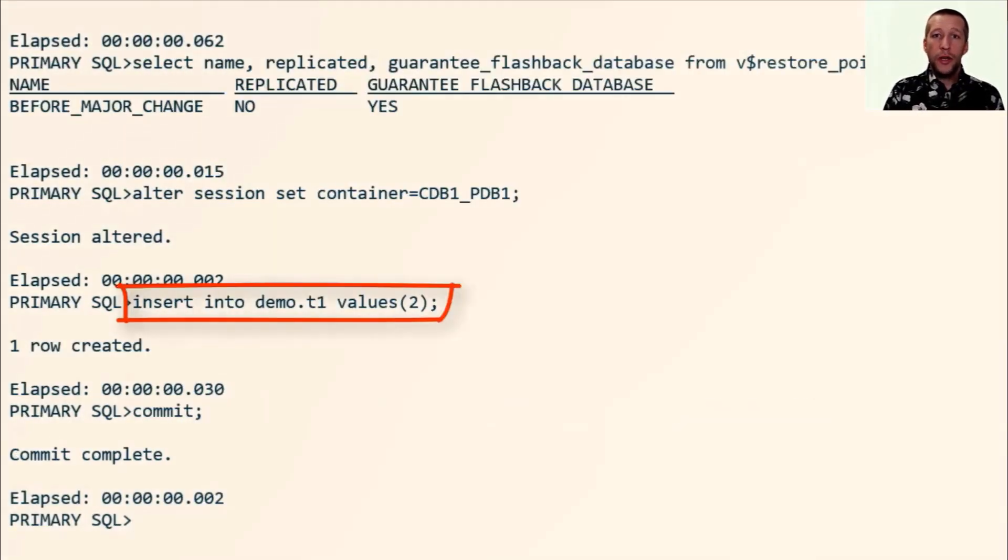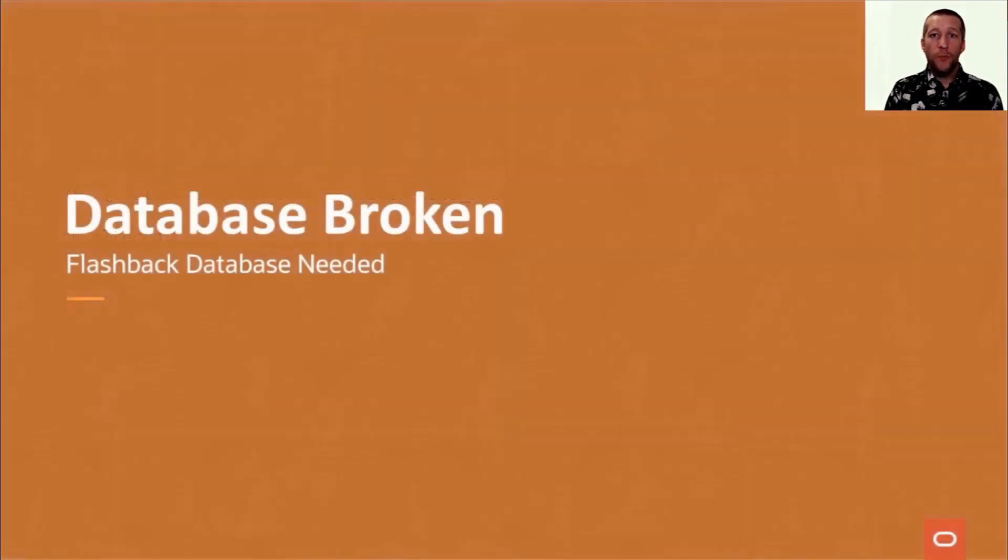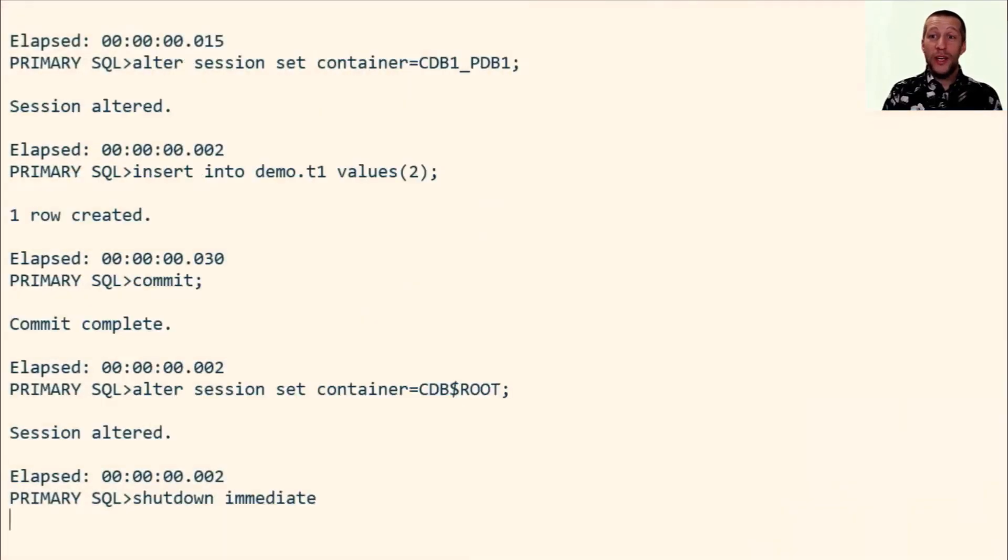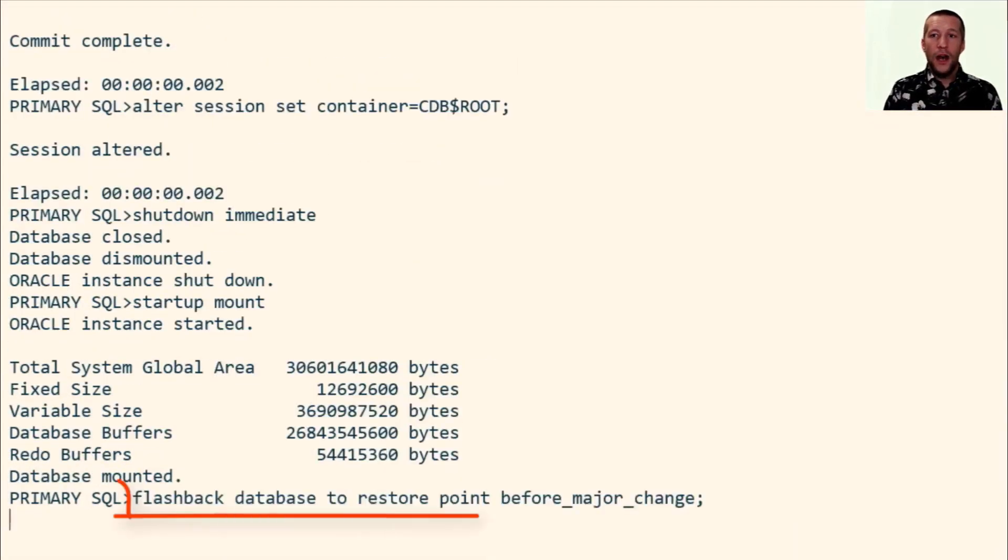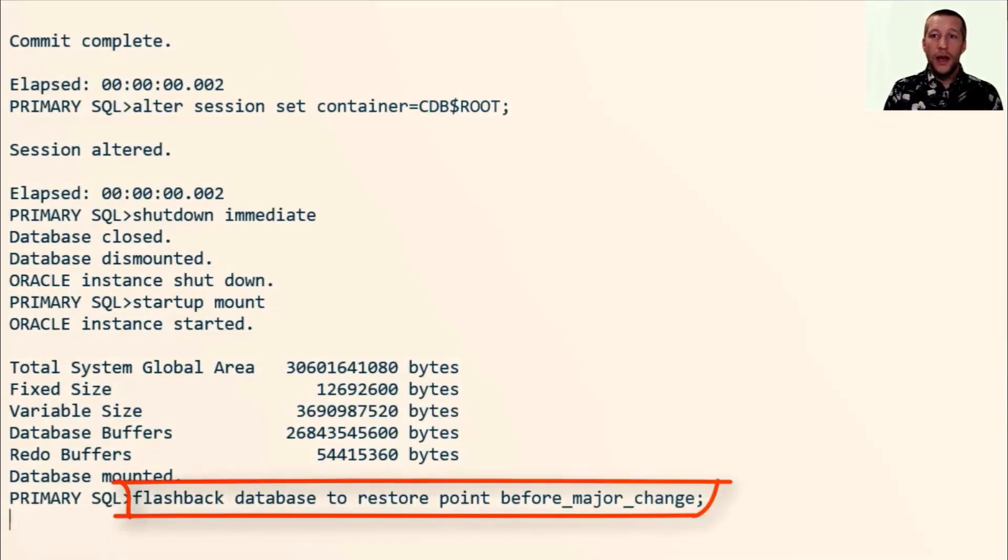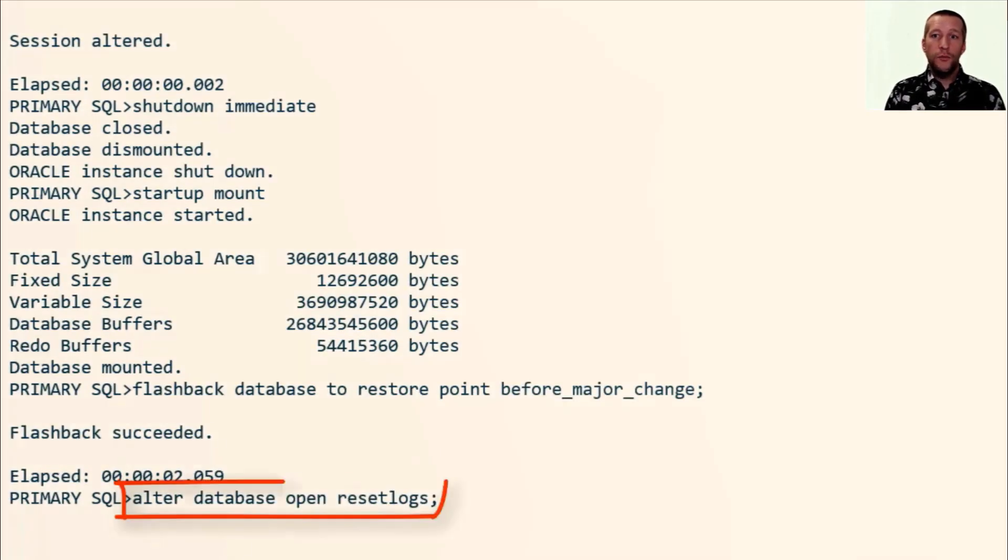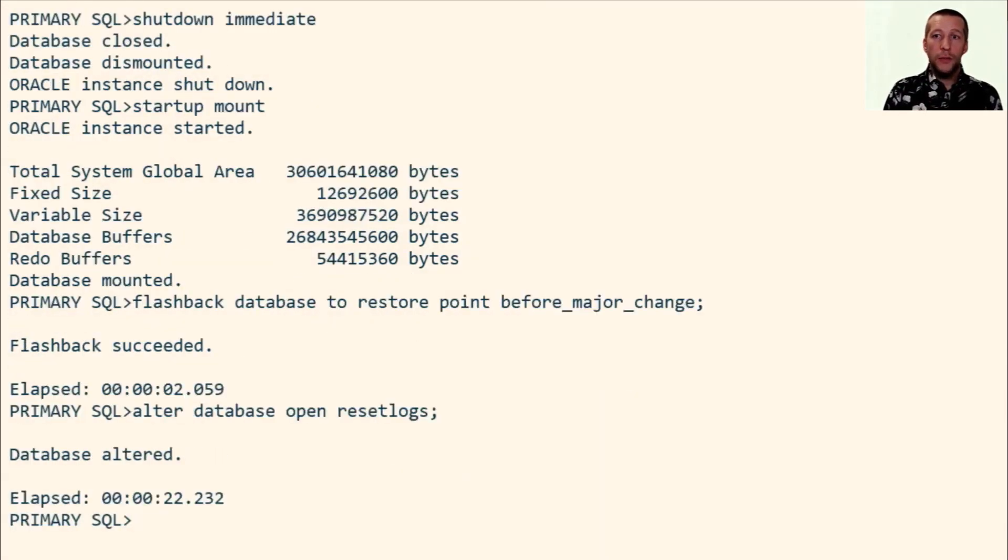Now I'm going to insert an additional value to the table and I've broken the database. This was a really bad situation so I decide to issue a flashback database. I restart and flashback the database. And then I open with reset logs. Now everything is good on the primary database.